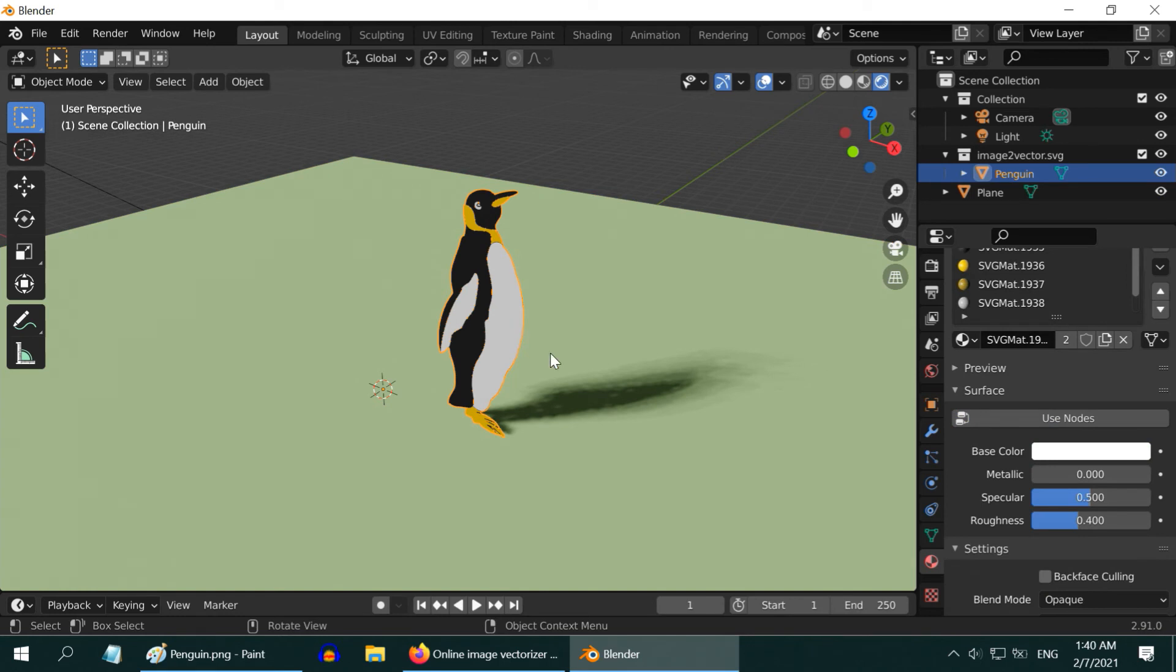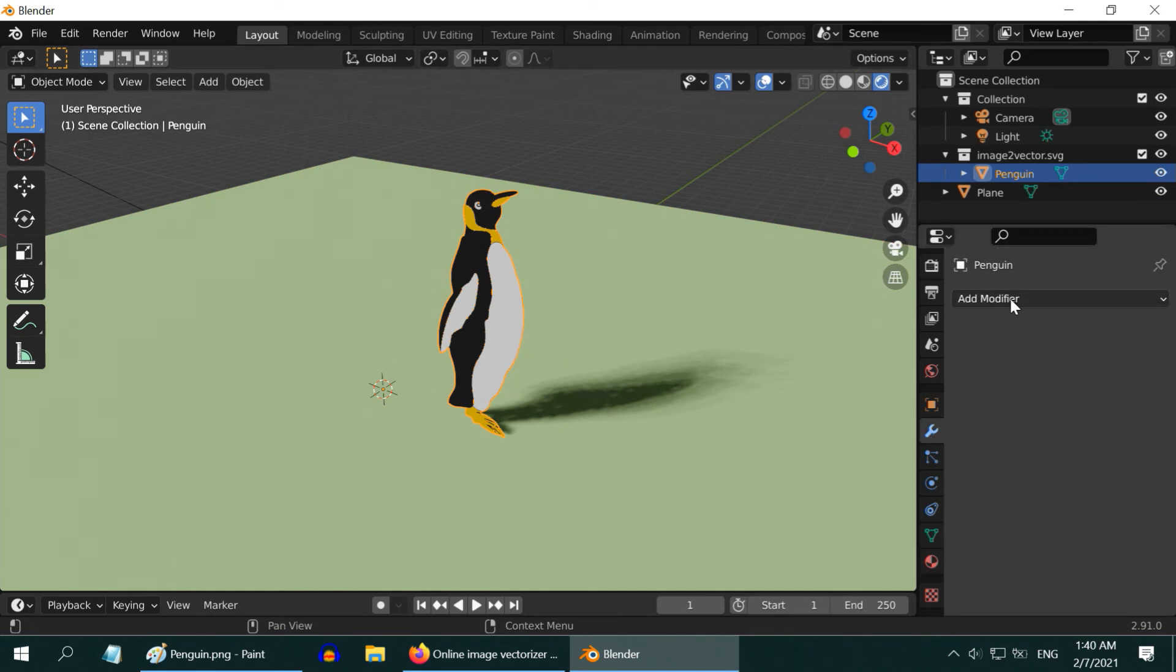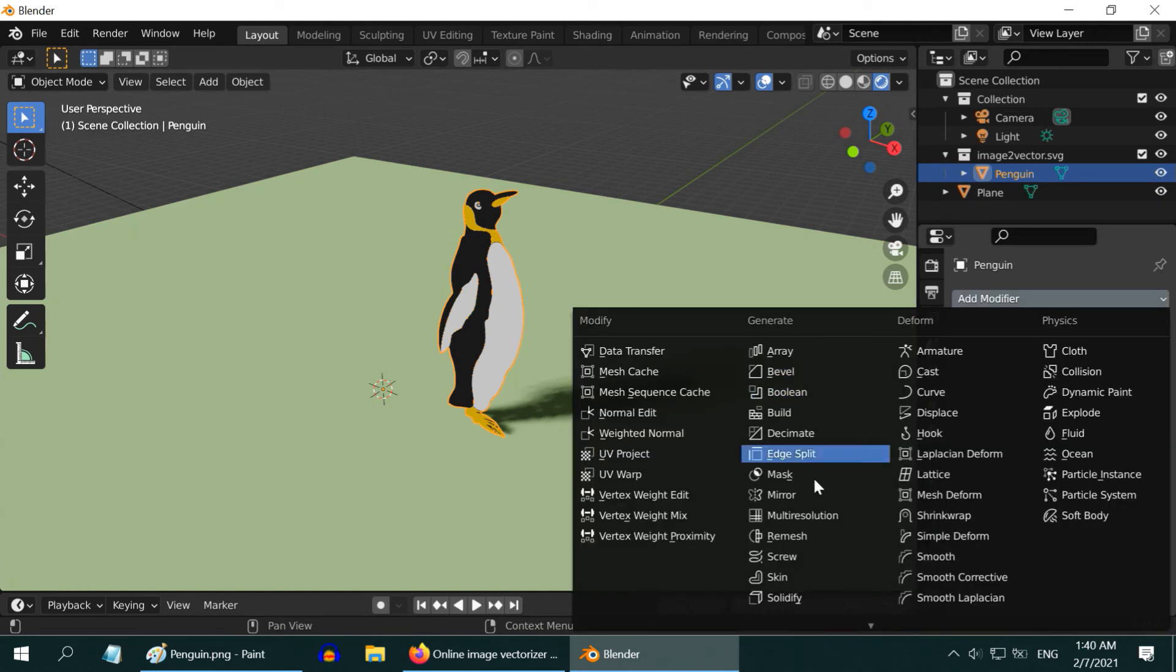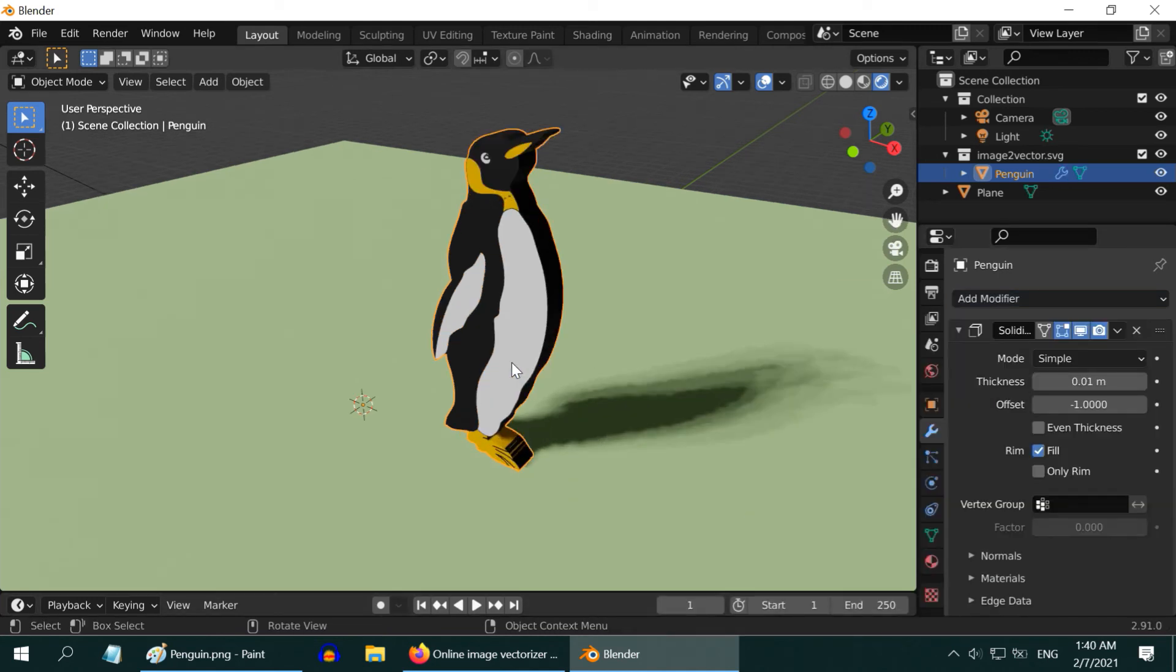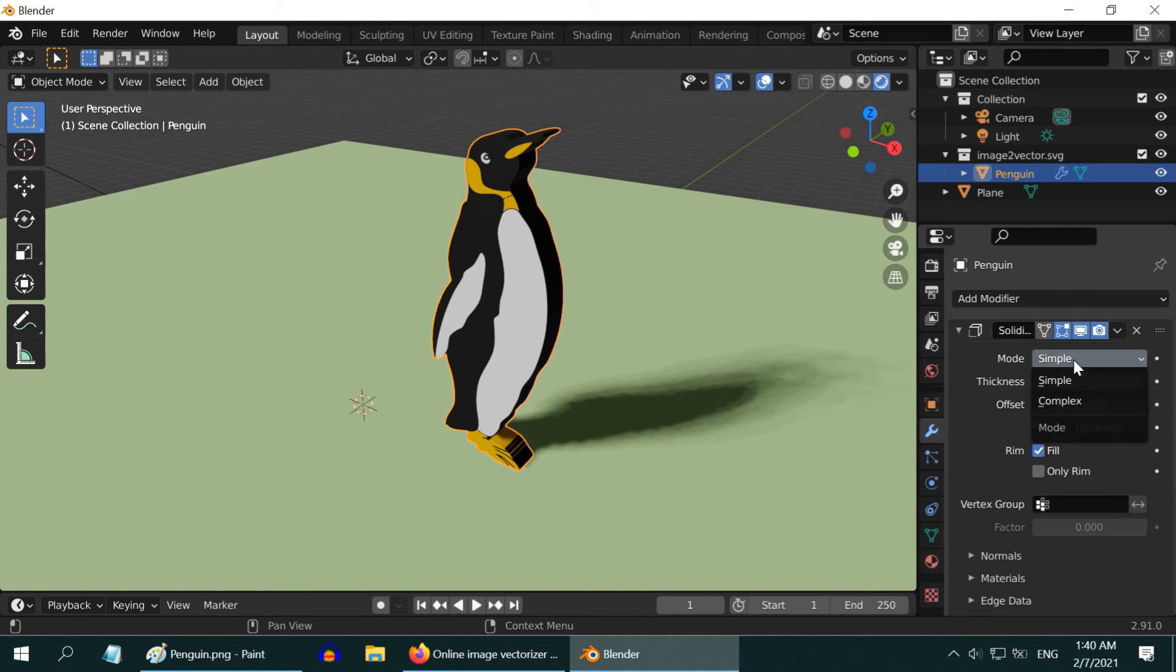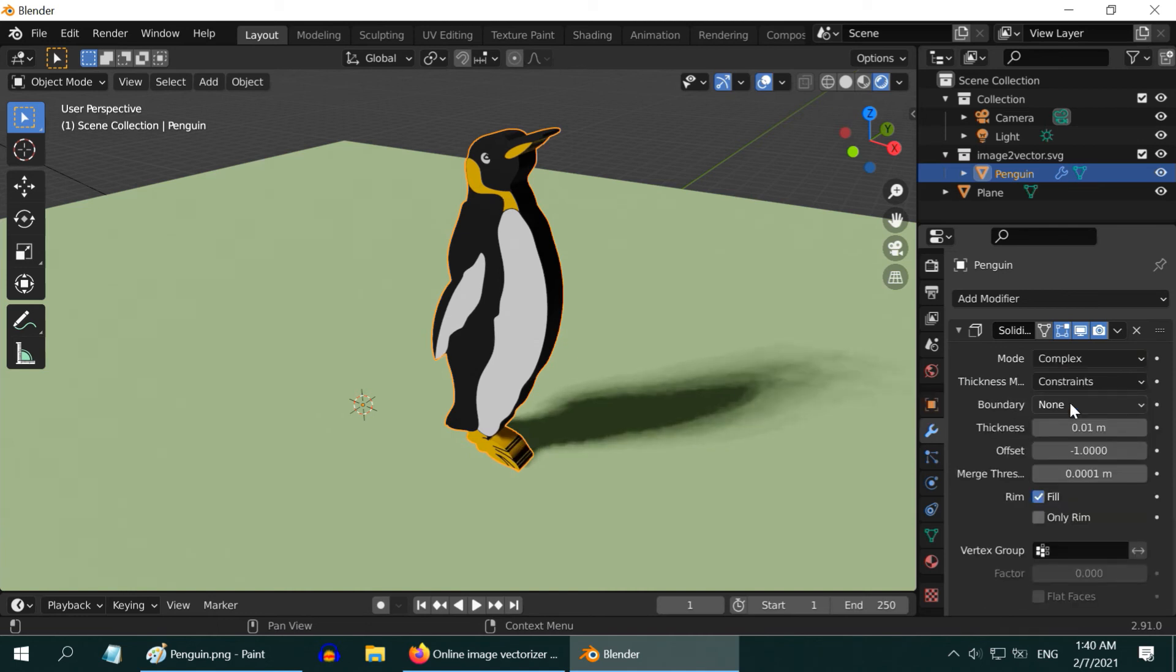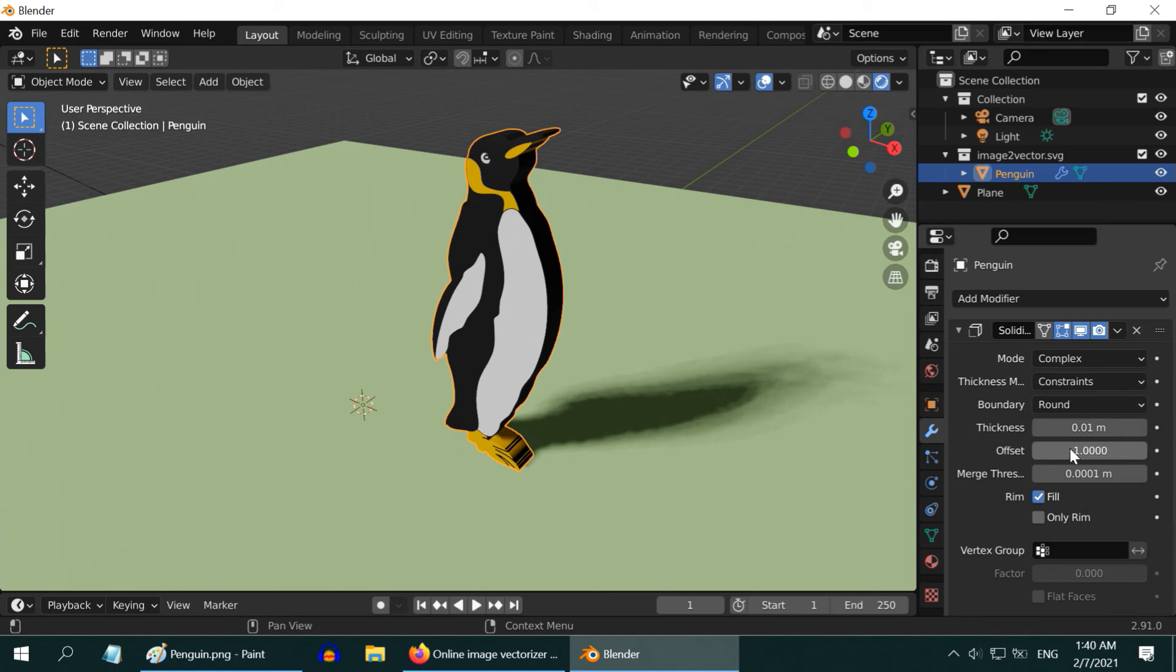Let us now add a thickness to this Penguin. Select it, go to the Modifiers tab, and add a solidify modifier. Use a suitable thickness. You can change the modifier mode to the complex type, which gives us few more options. The boundary can be selected as round. You can remove the offset value.